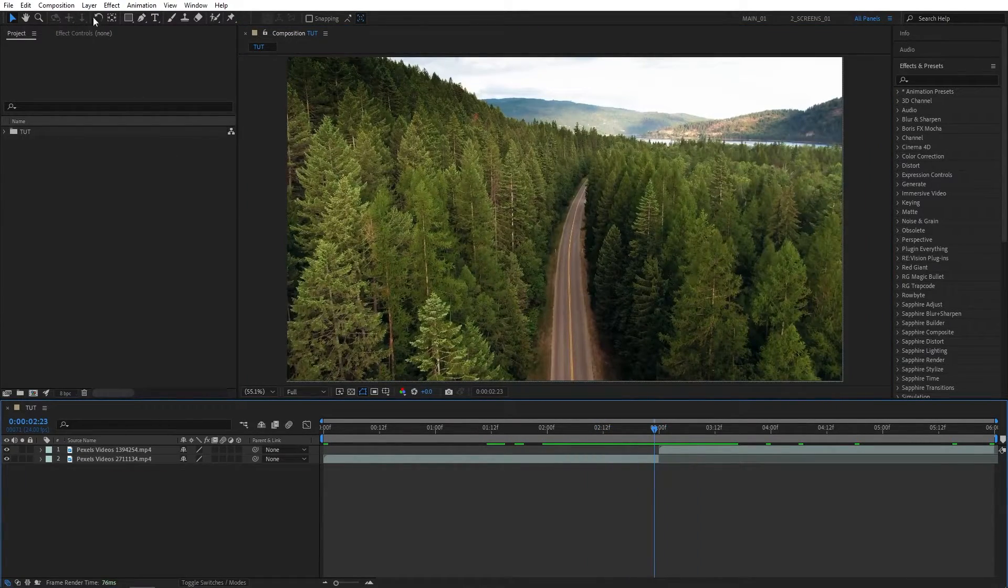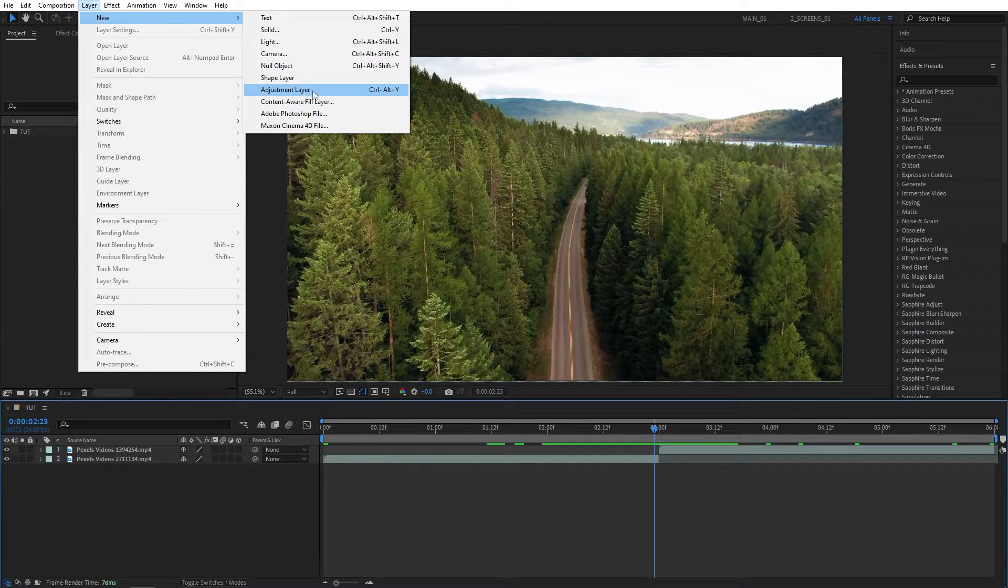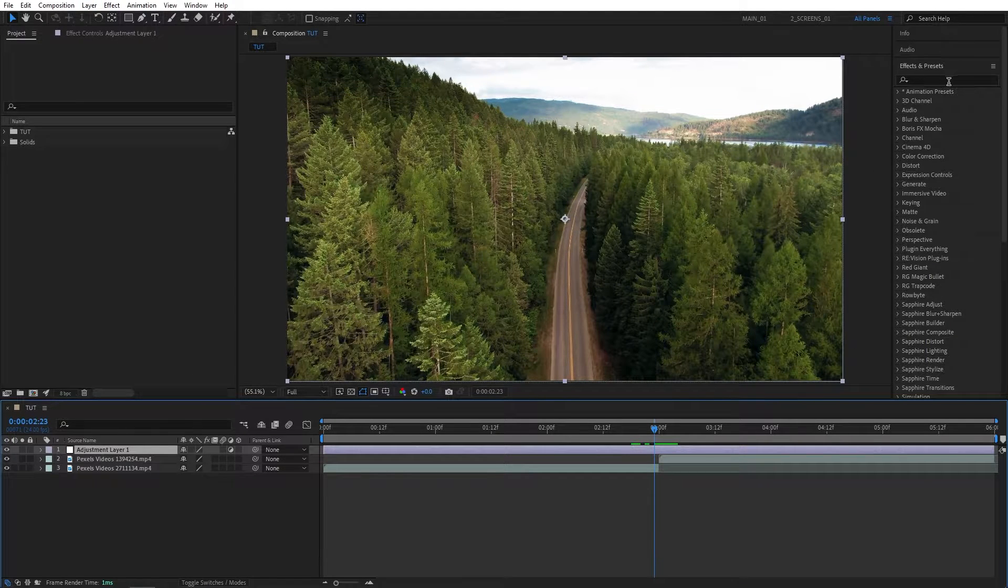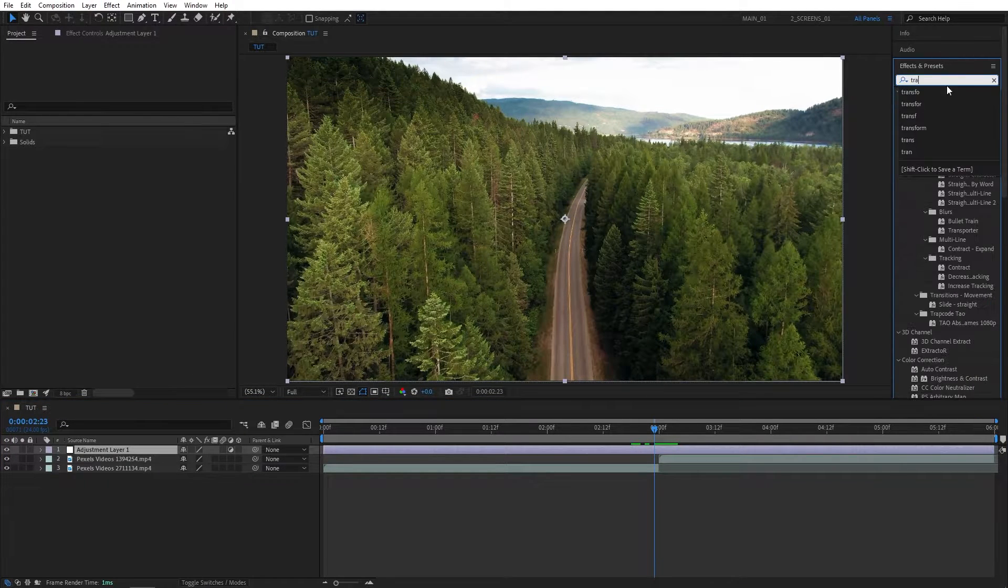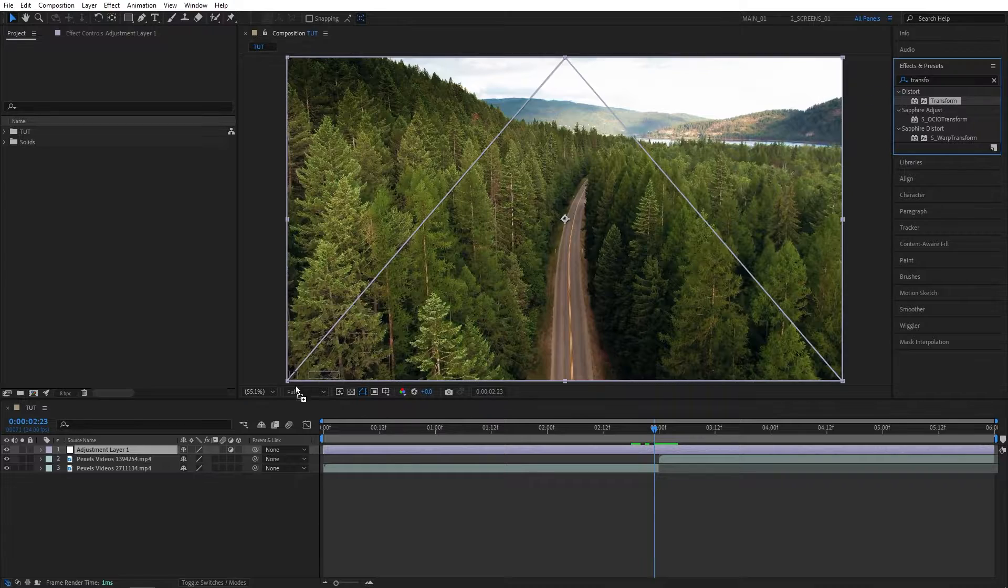Go to Layer, New, Adjustment Layer, then go to Effects and Presets window, search for Transform, and add it to the Adjustment Layer.